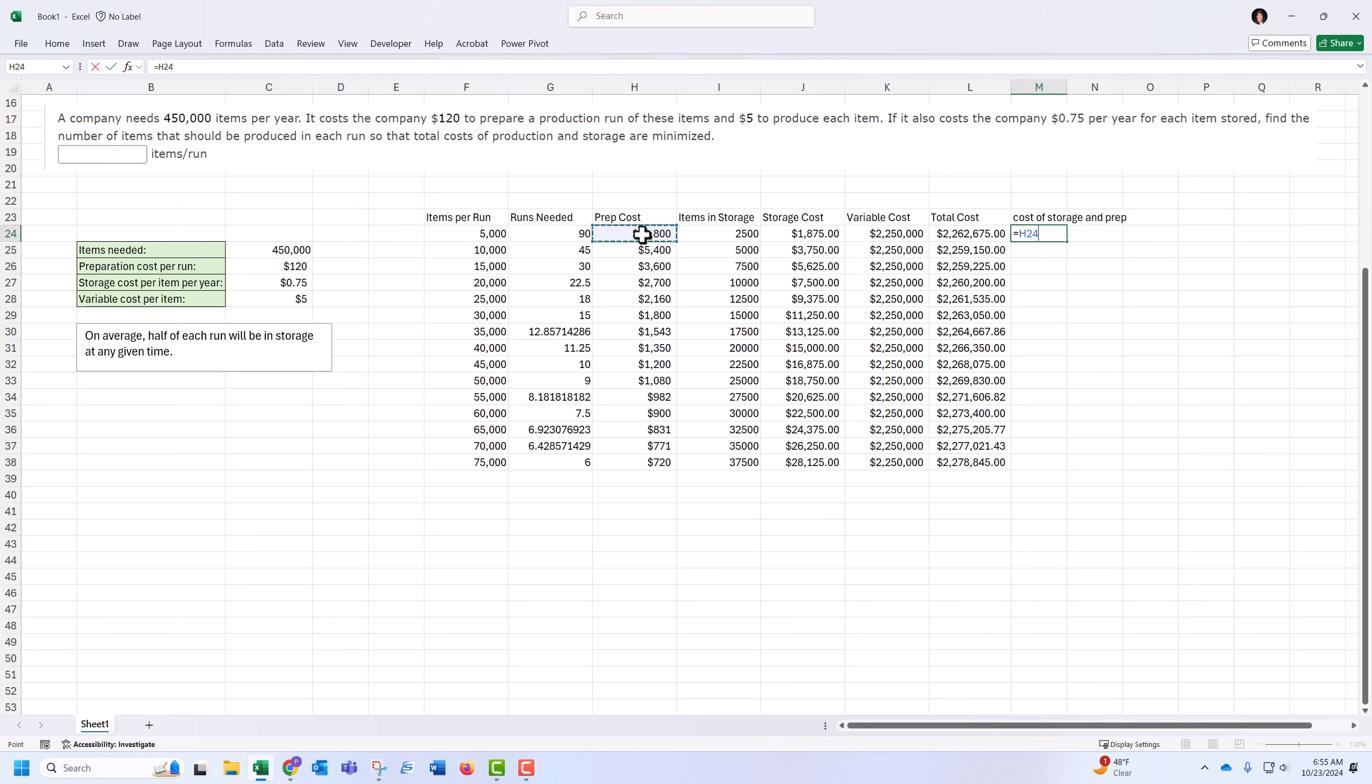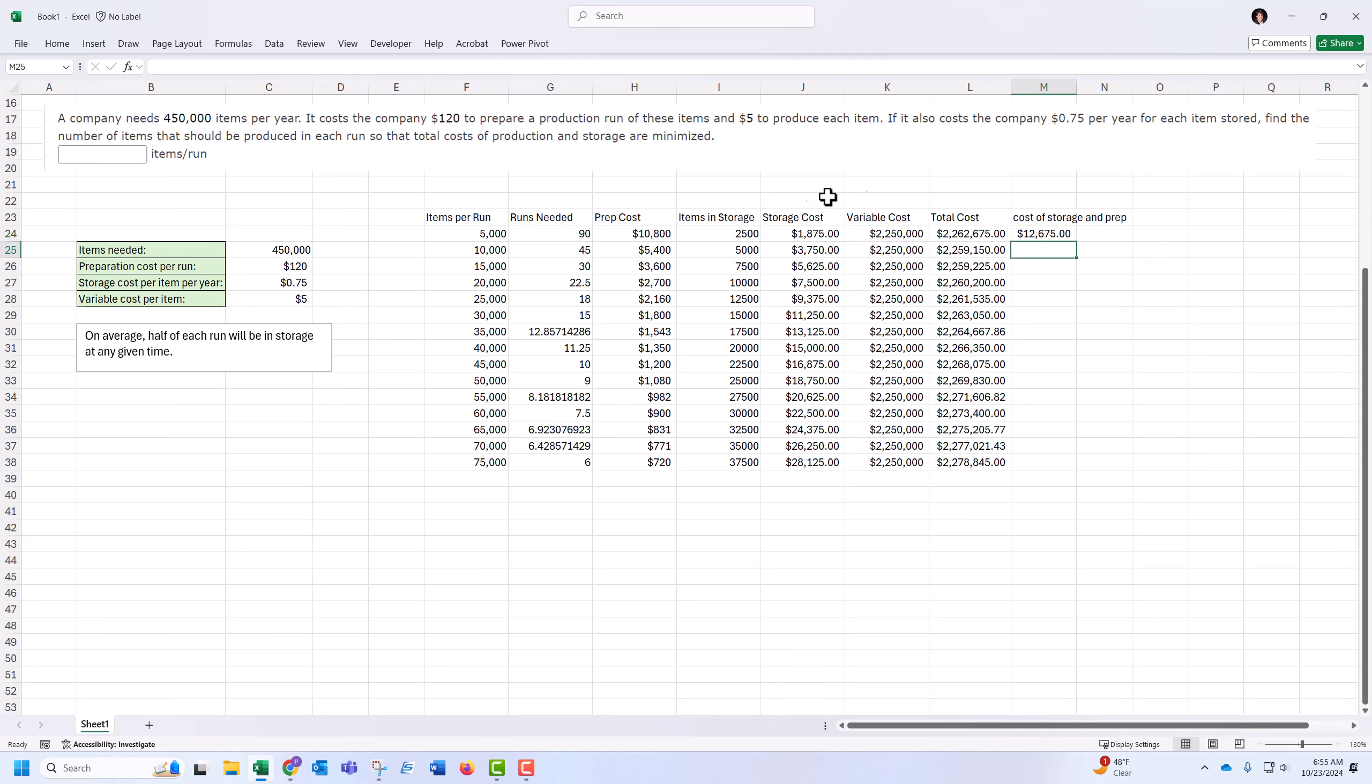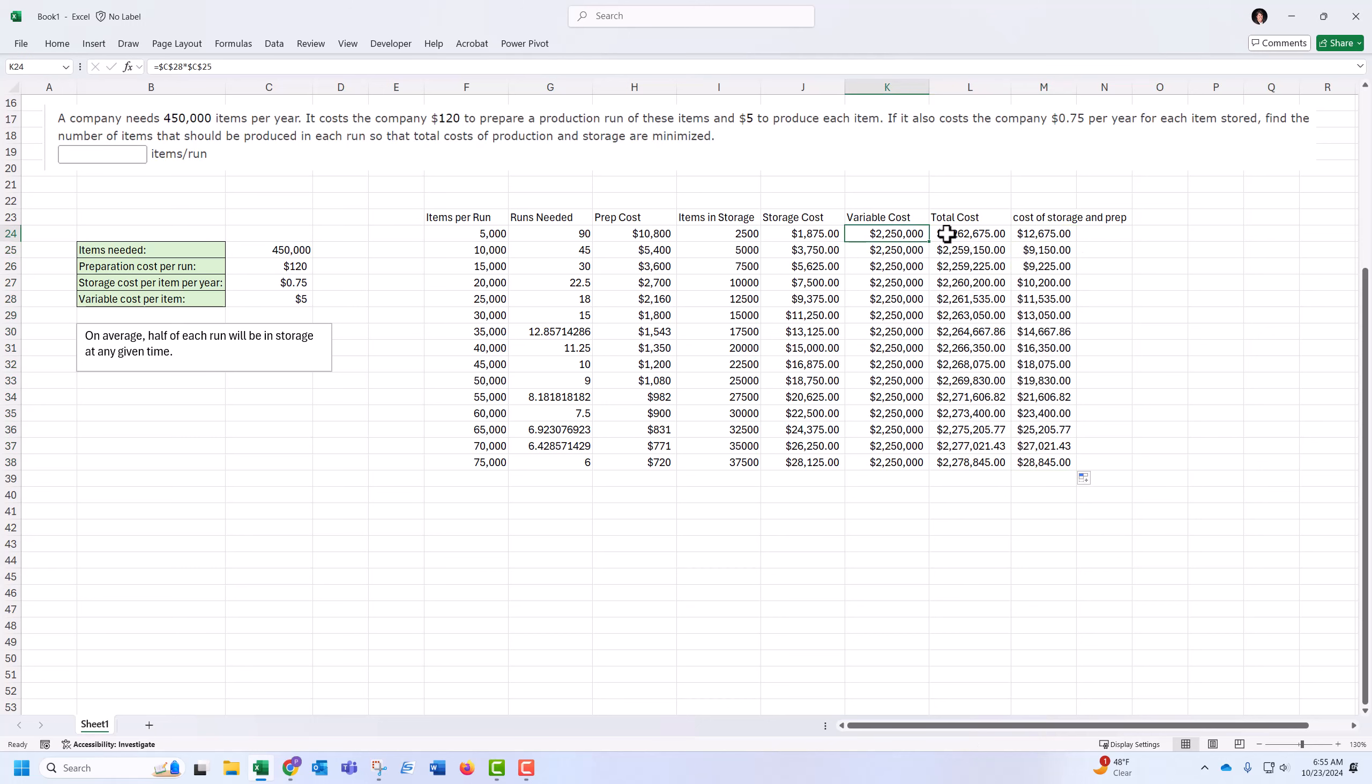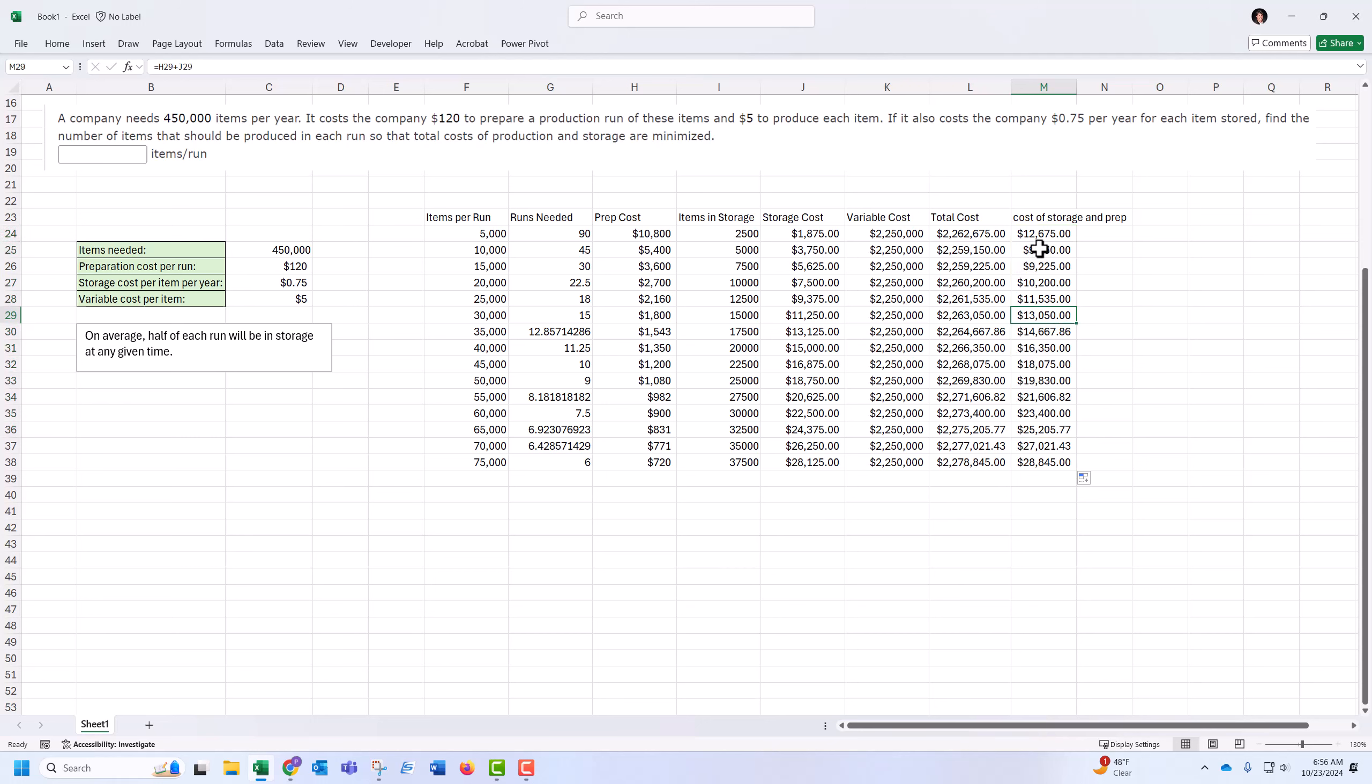Prep costs plus storage costs, just because it'll be easier to show. So $2.25 million variable cost and then $12,000 of additional costs to make my total cost. This is the only part that's changing, is the storage and prep costs. And it just makes it easier to read.